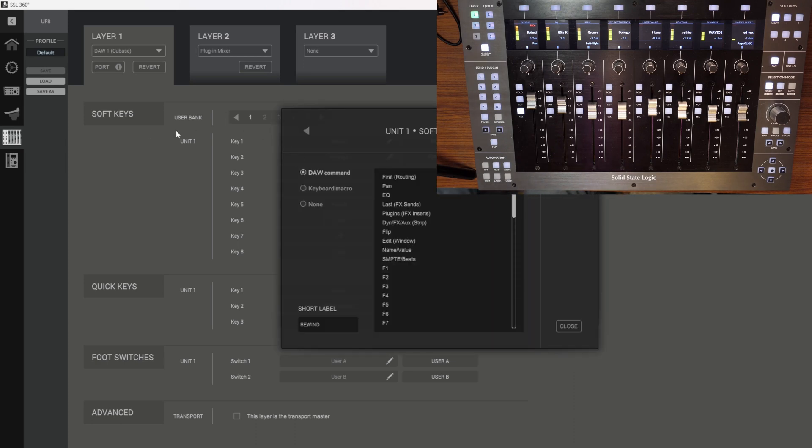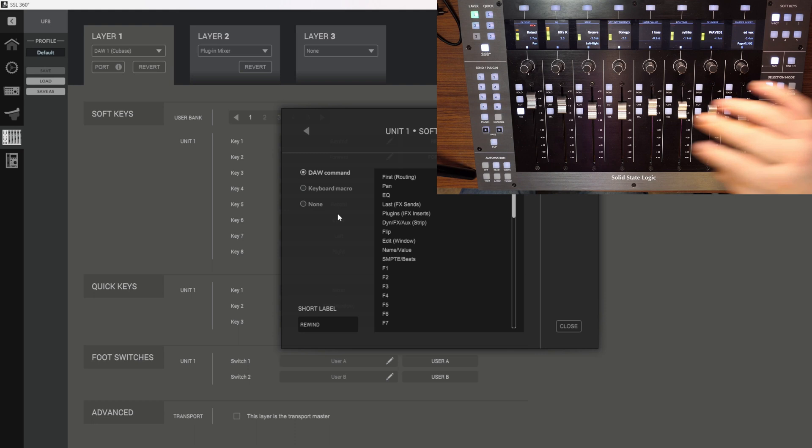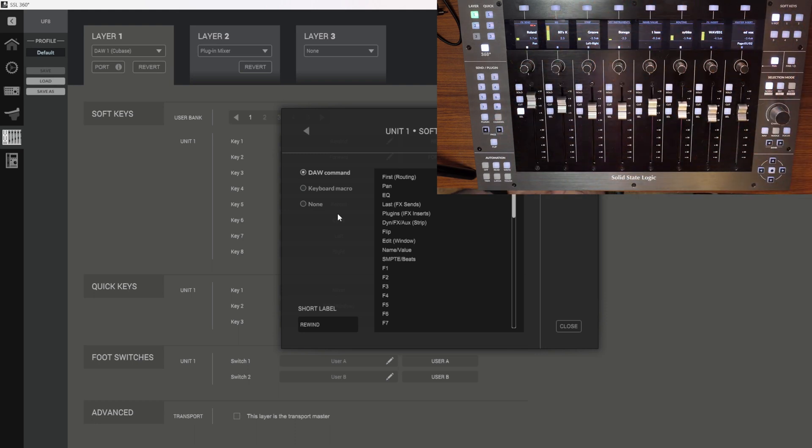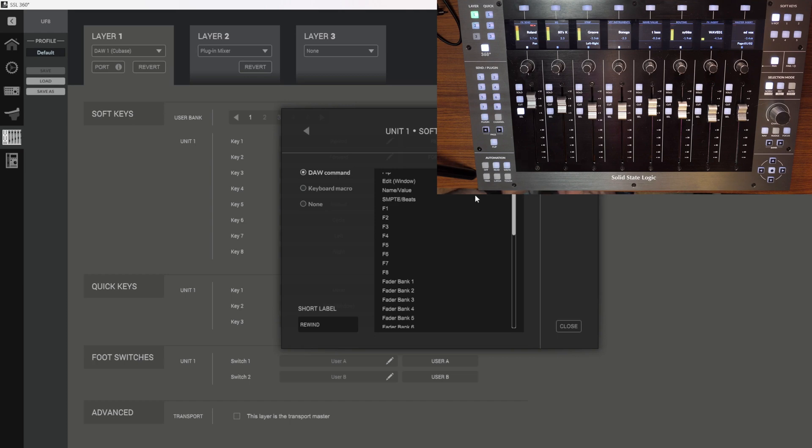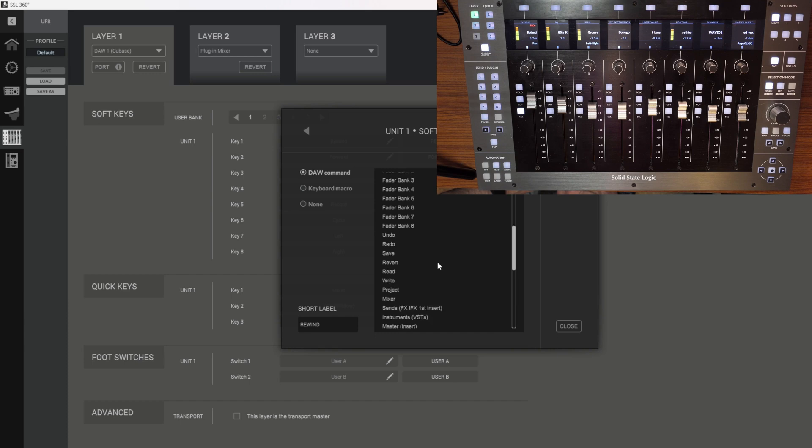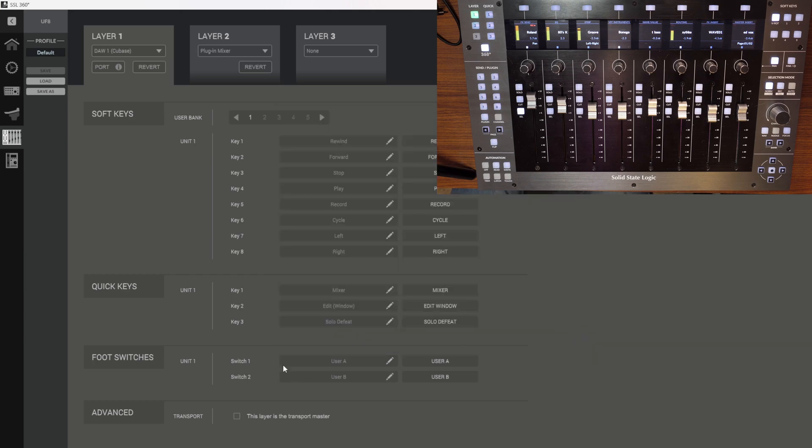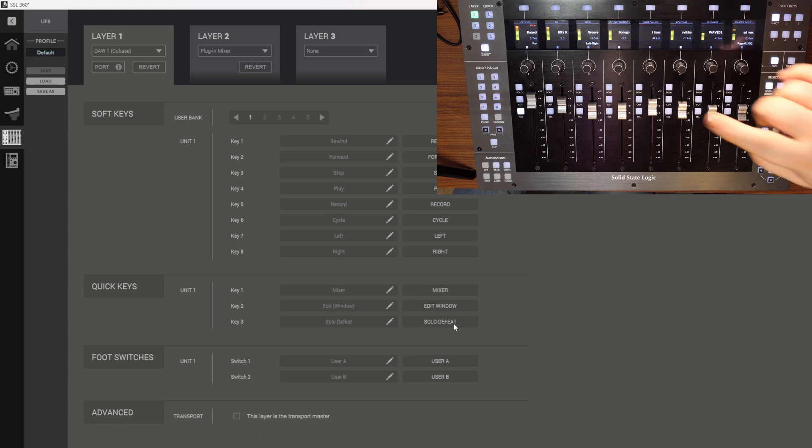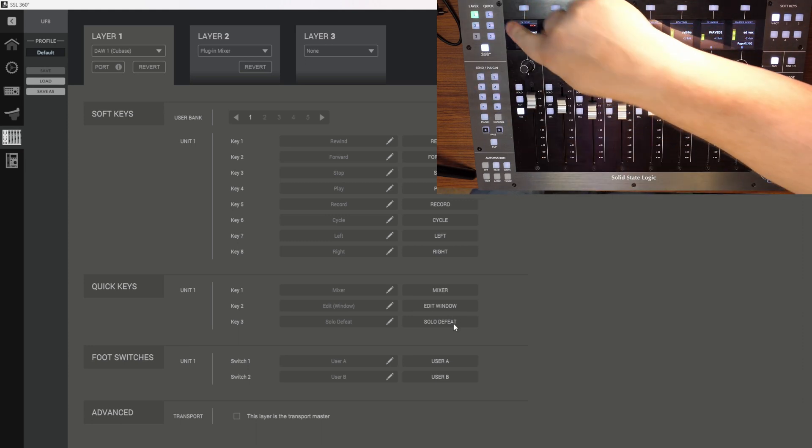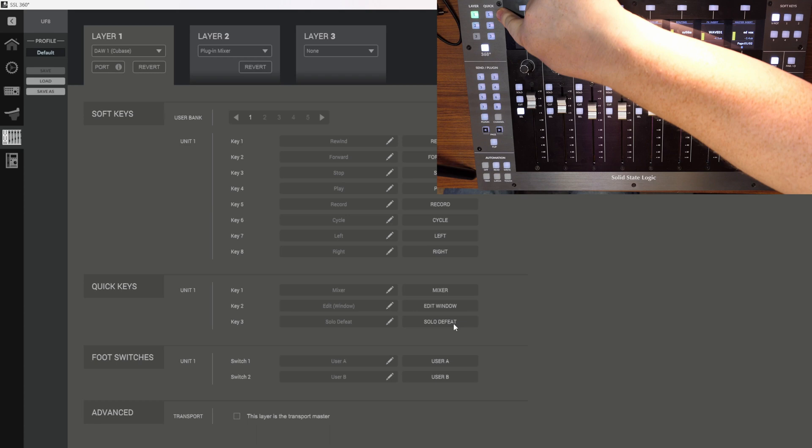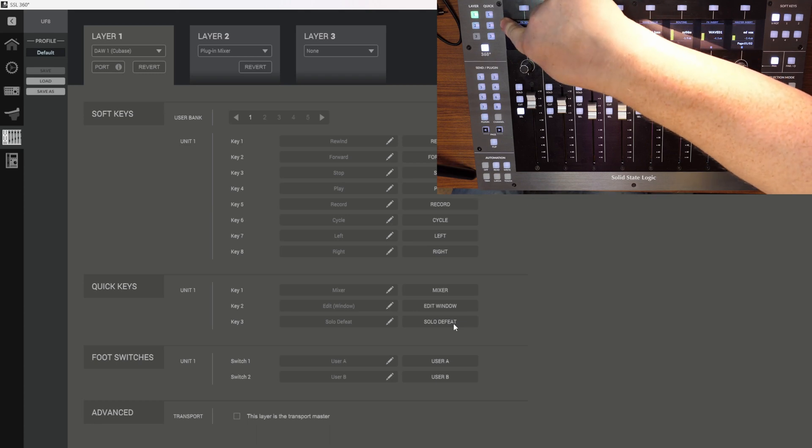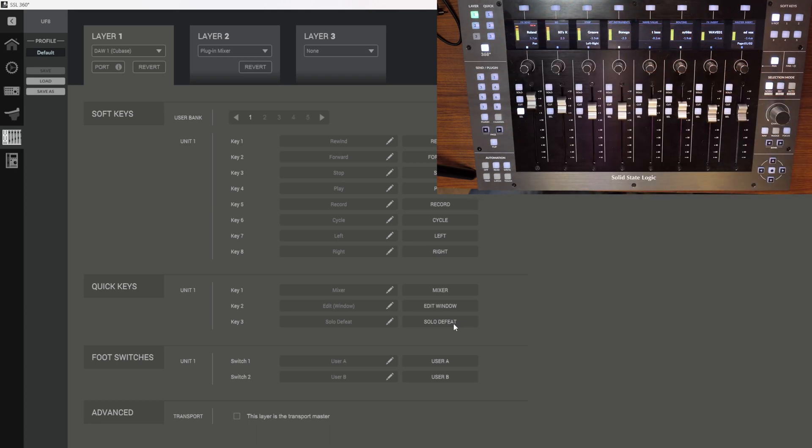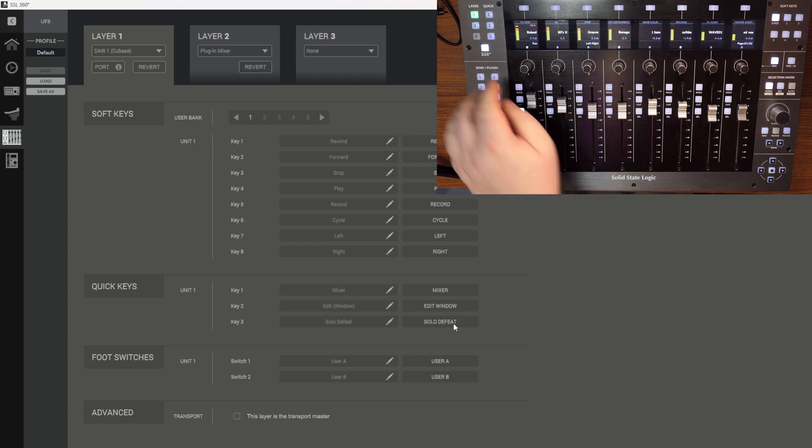So, here we've got the soft keys, which pertain to everything on here. And you can assign whichever one. It could be a DAW command, or it could be a keyboard macro. So, you've got fader bank one, fader bank two, and up to eight. Undo, redo. You can actually save the project. Load the project. Everything's configurable. And you've got the quick keys down here. As you can see, it's mixer, edit window, and solo defeat. Which comes as default. So, that is one, mixer, two, edit window, and three, solo defeat. So, that's it, Ed. So, now we can tuck that away.